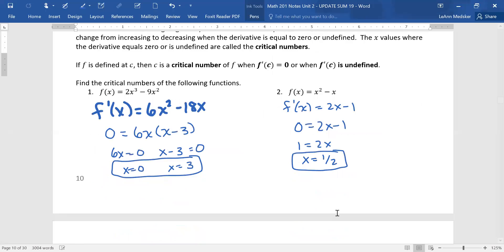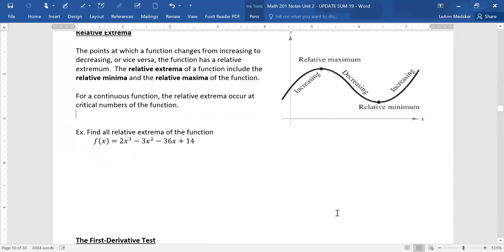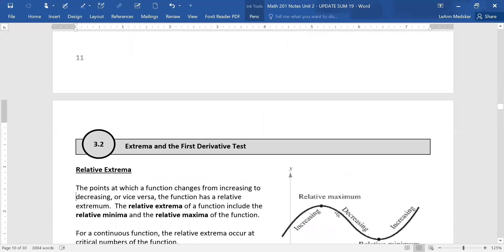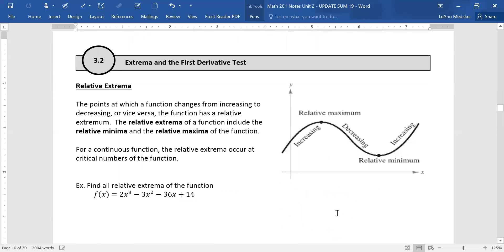That takes care of section 3.1. We'll talk about the rules of doing the test for that next time in class. Section 3.2 is about the purpose of taking that first derivative and finding those critical values — extrema and the first derivative test. The points at which a function changes from increasing to decreasing or vice versa are where a function has relative extrema. A relative extrema is either a relative minimum or a relative maximum — it doesn't have to be the highest or lowest point of the whole function, just the biggest or smallest in a small interval. For a continuous function, relative extrema will occur at the critical number.